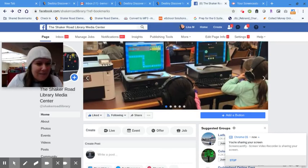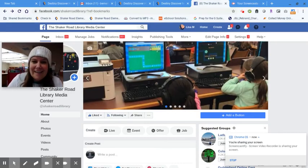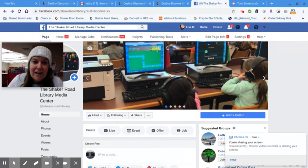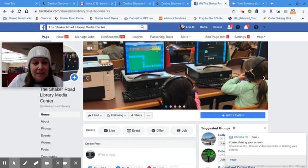Hey, Shaker Road families. This is Mrs. Berner with an exciting announcement. I talked to Mr. Dollard, and we were very upset about the fact that number one, we can't see you, and number two, that you can't have new books.